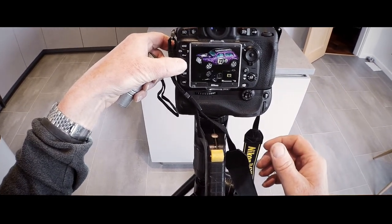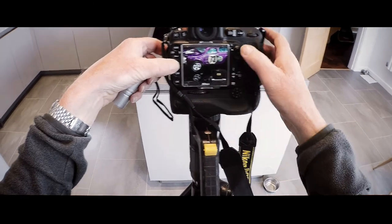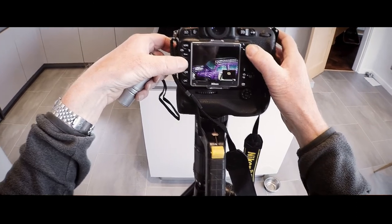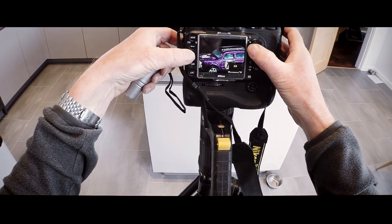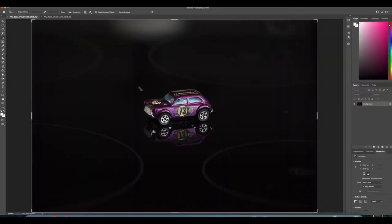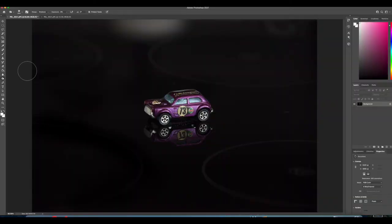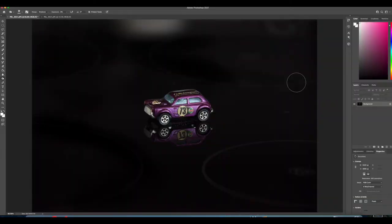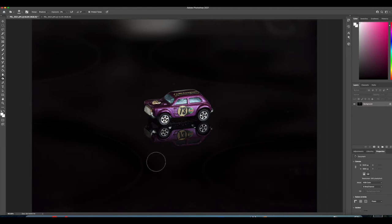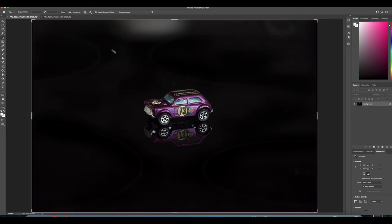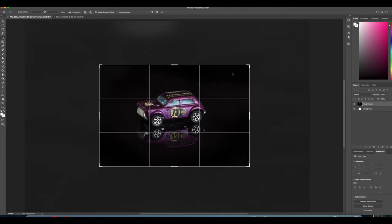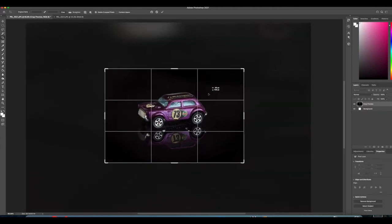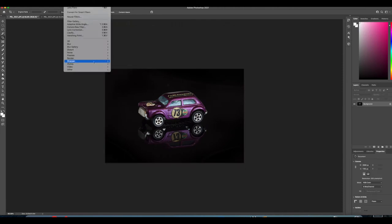We've actually gone down on the EV two and a half stops and that's good, that's looking nice. We'll put it into Photoshop and we'll get rid of these hob marks, these rings from the top of the oven there, and we'll square that up and that's it.